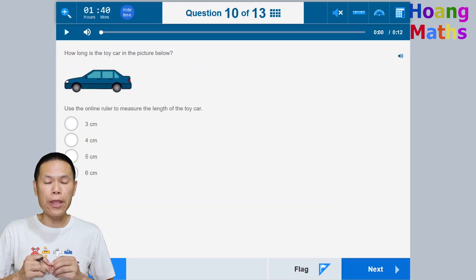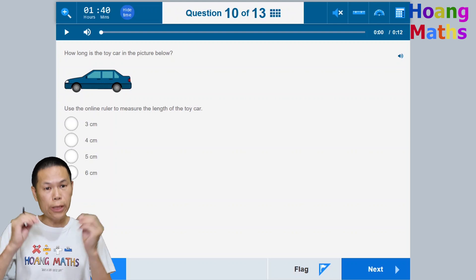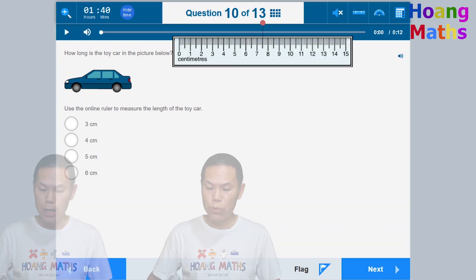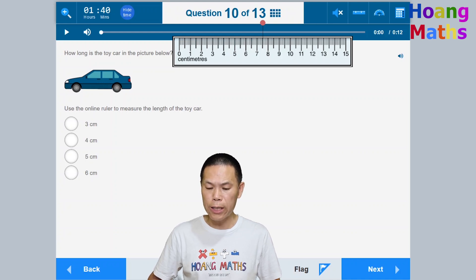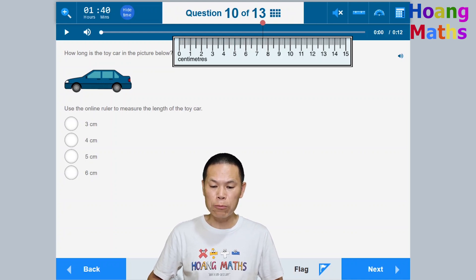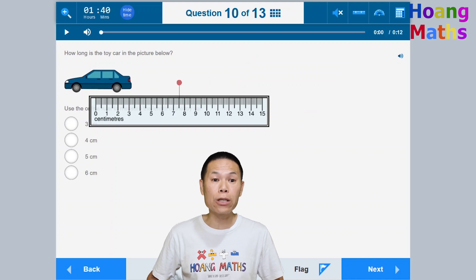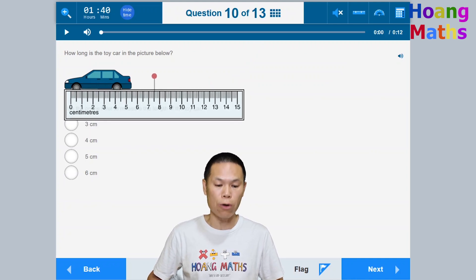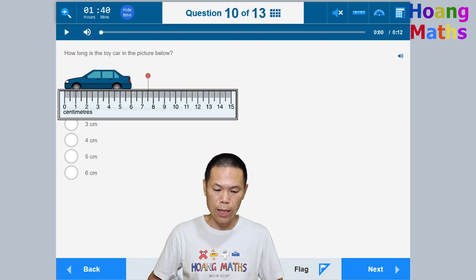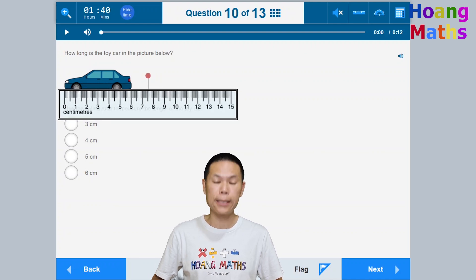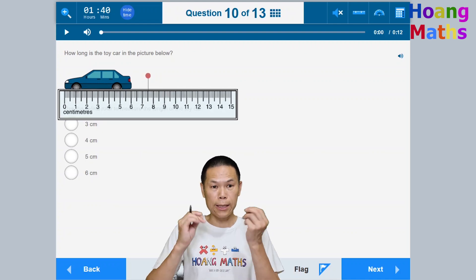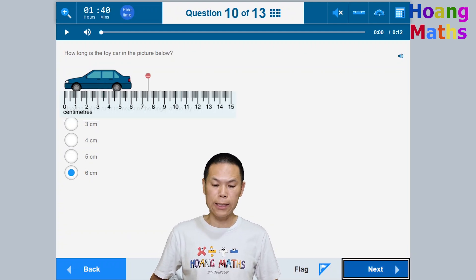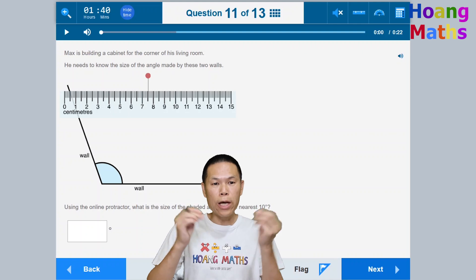Question ten: Measure the length of the car. Click the ruler button to bring up the ruler, hold the mousepad and drag it into position. Make sure you start from zero — not from the end of the ruler. The car measures six centimetres, so choose six and click next. Then hide the ruler by clicking the ruler button again.